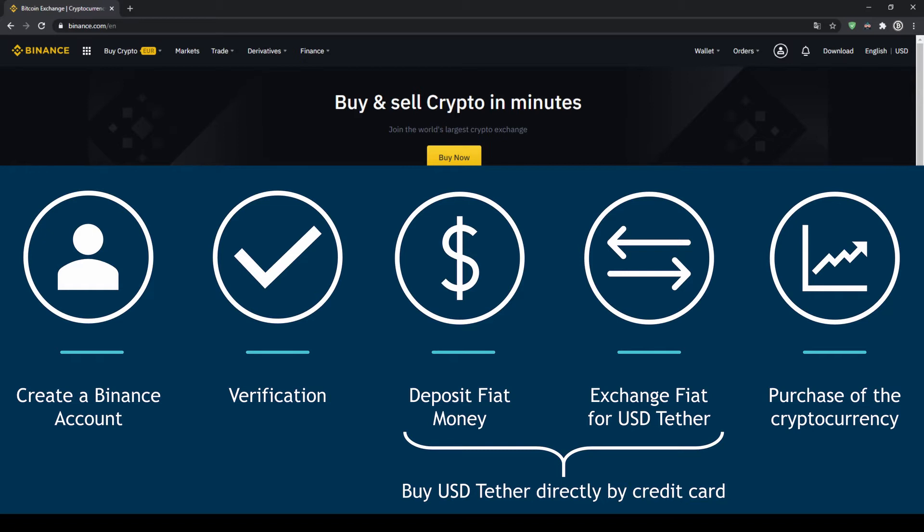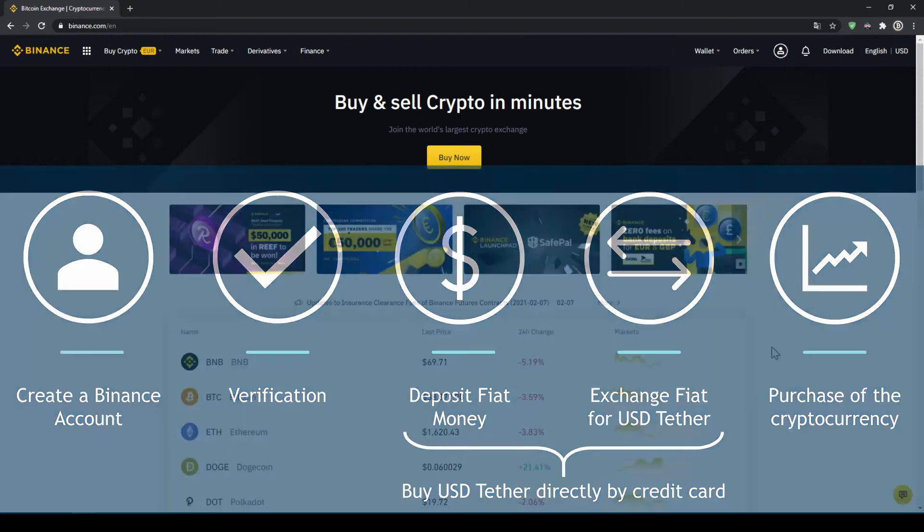You can also skip these two steps by just buying US Dollar Tether directly with your credit card. In our last step we can then purchase the cryptocurrency.